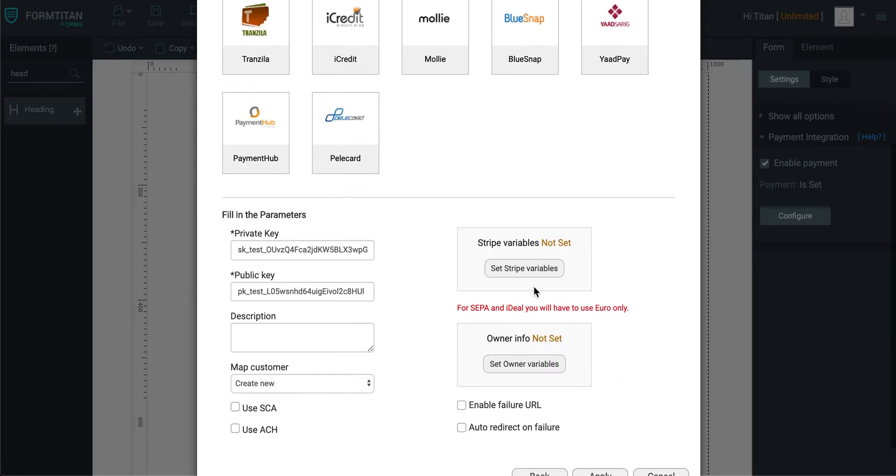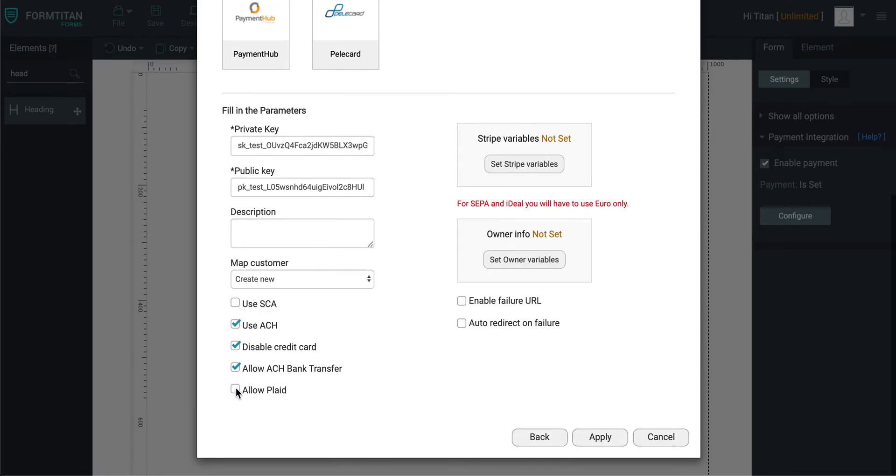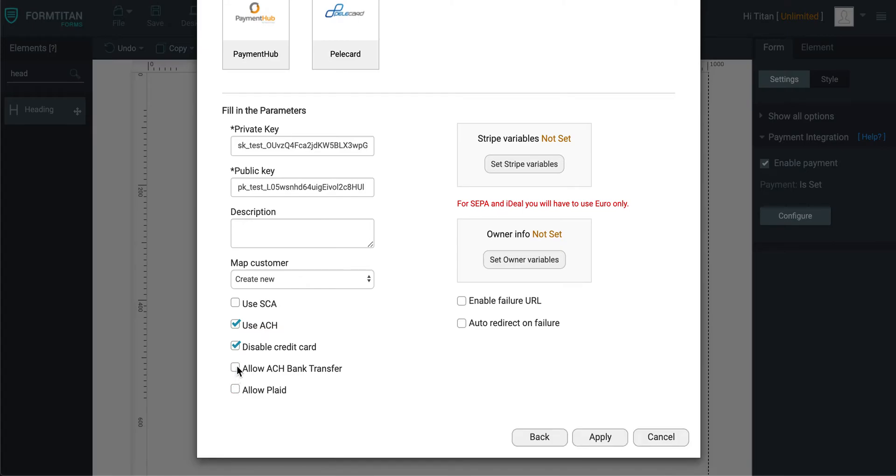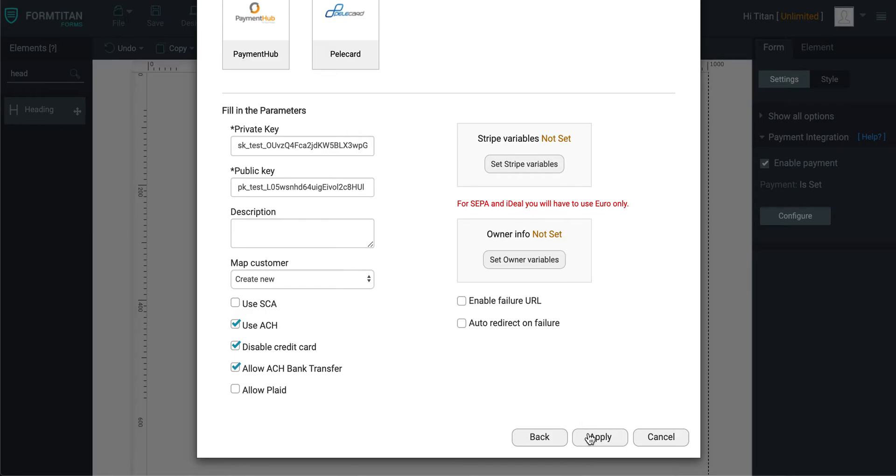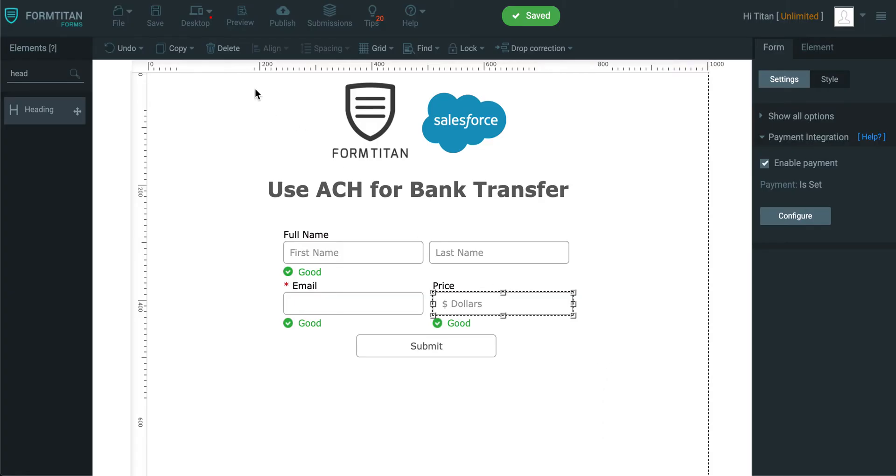Then you click Next, and then here you need to insert your private and public API key for Stripe, and then check Use ACH. If you're going to use Bank Transfer or Plaid, you may want to check Disabled Credit Card. That's really important. And then once you've checked that, you need to check one of these. So for now, we're just going to check Allow ACH Bank Transfer because that's what we're going to go for. Once you've done that, Allow ACH Bank Transfer, click Apply, and then click Save.